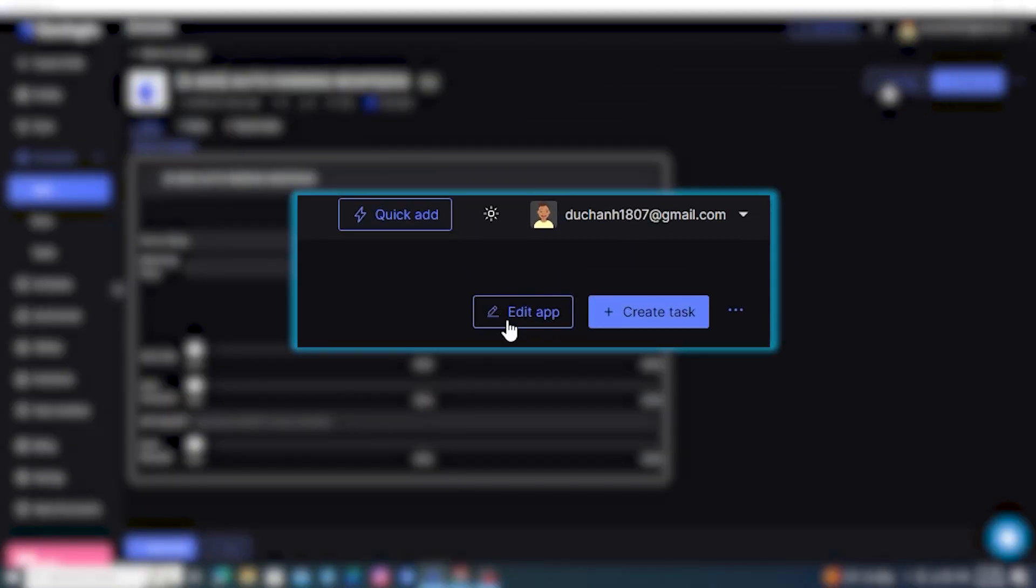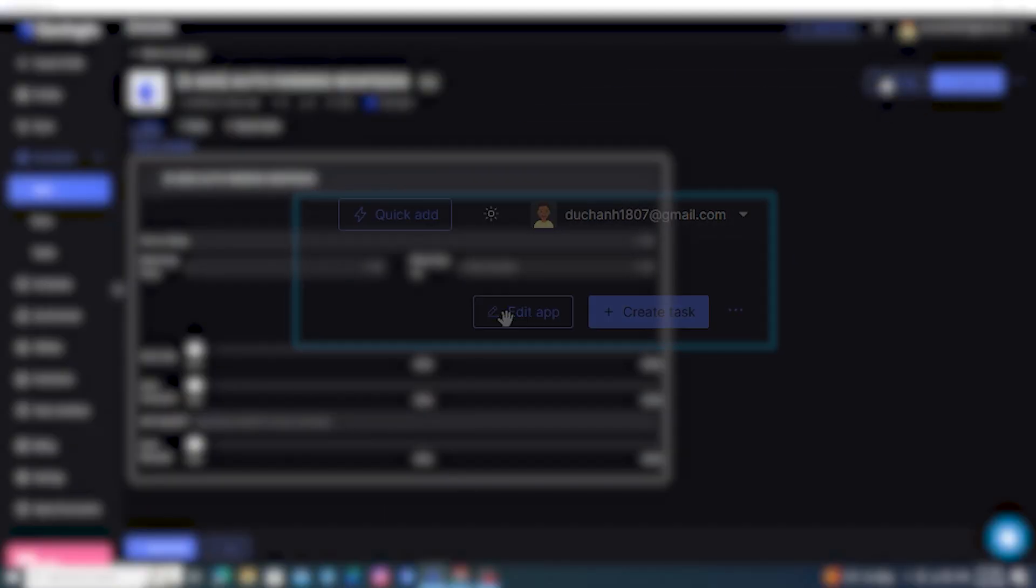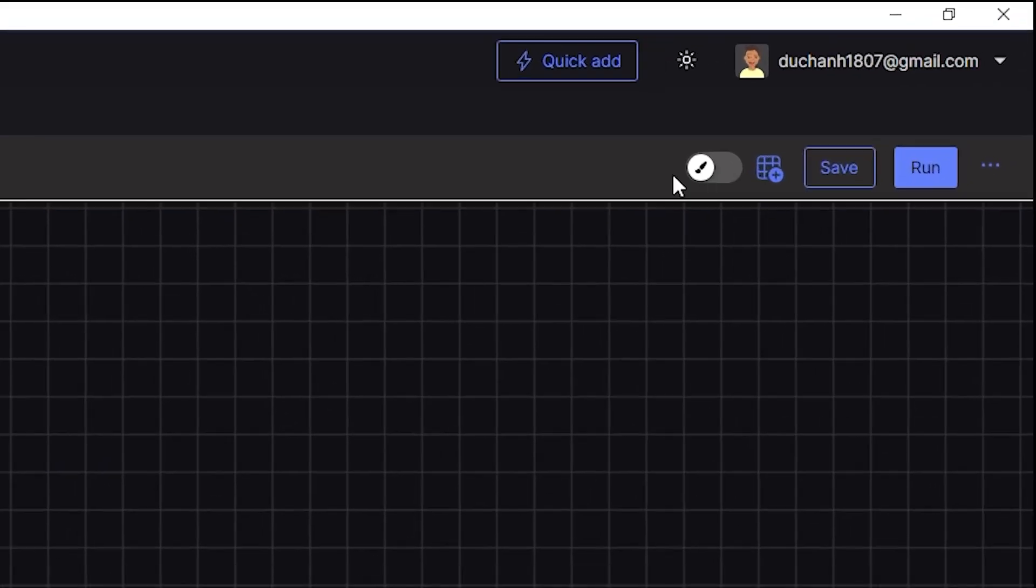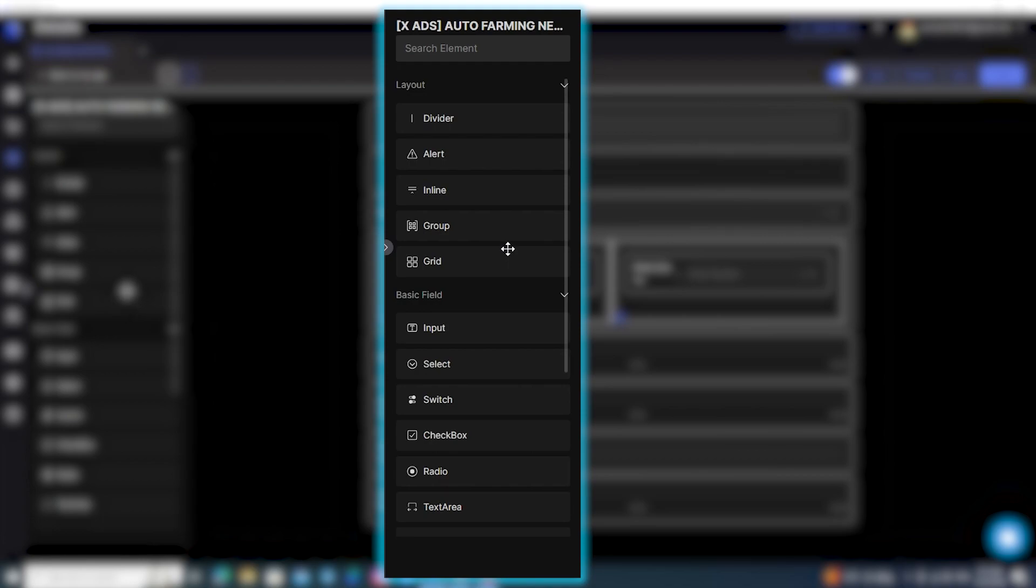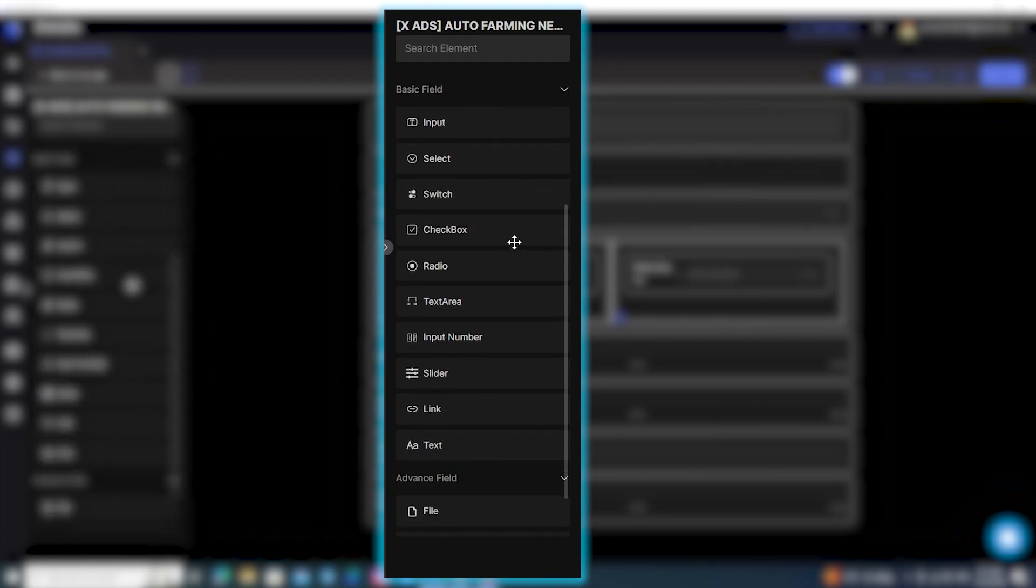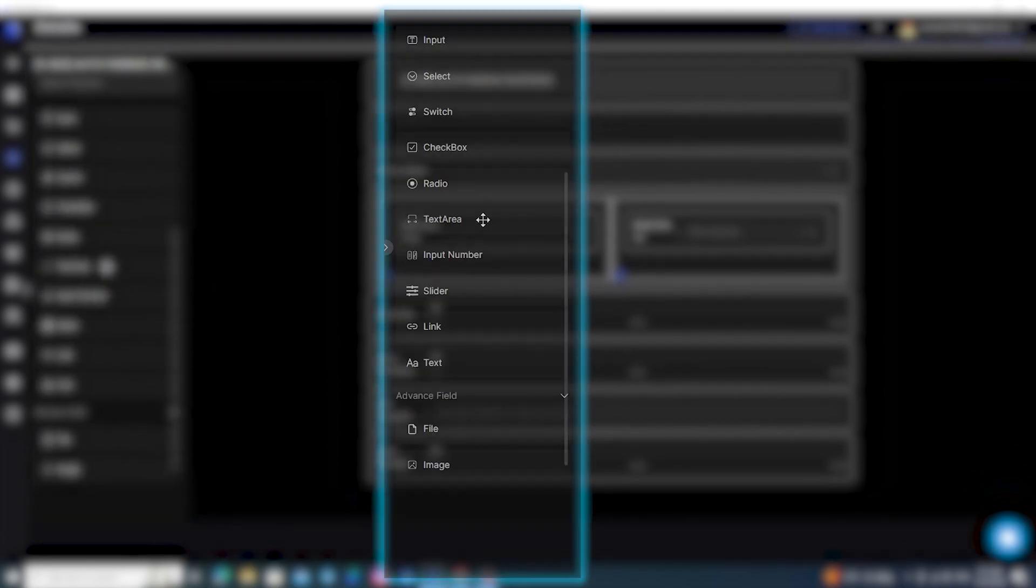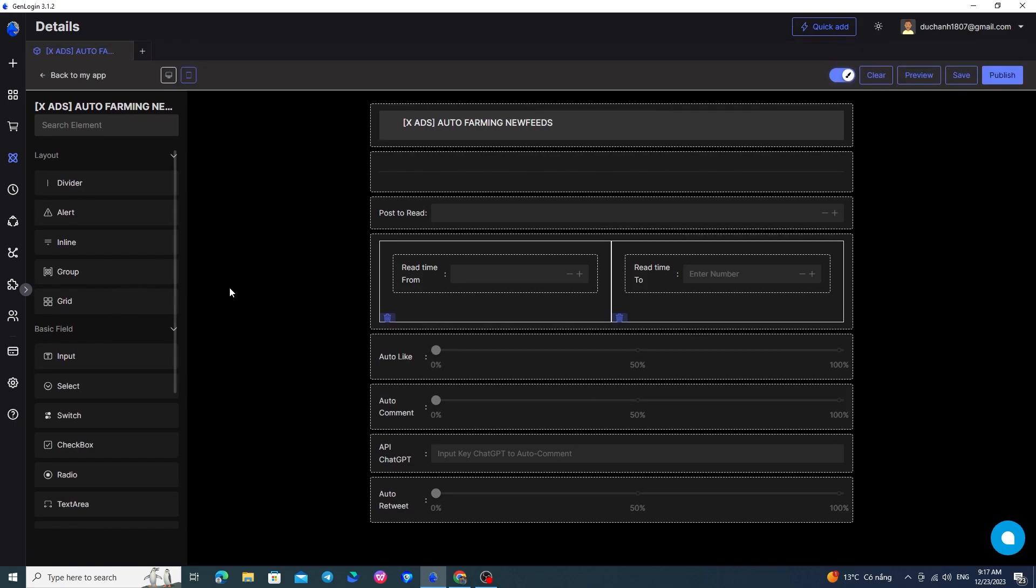For instance, I'll open the edit app part to show you. Here, this button switches between edit script and edit interface of the mini-app. On the left side, there are elements for you to edit the interface of the mini-app. Detailed instructions on these elements and how to use them are in a video, and I will put the link to this video below.